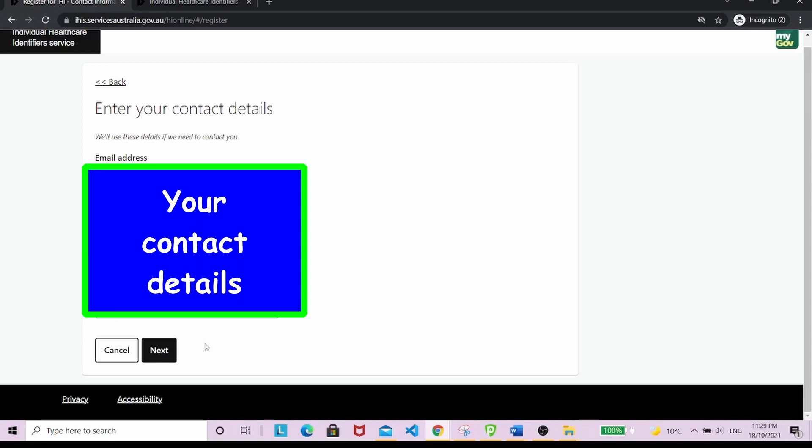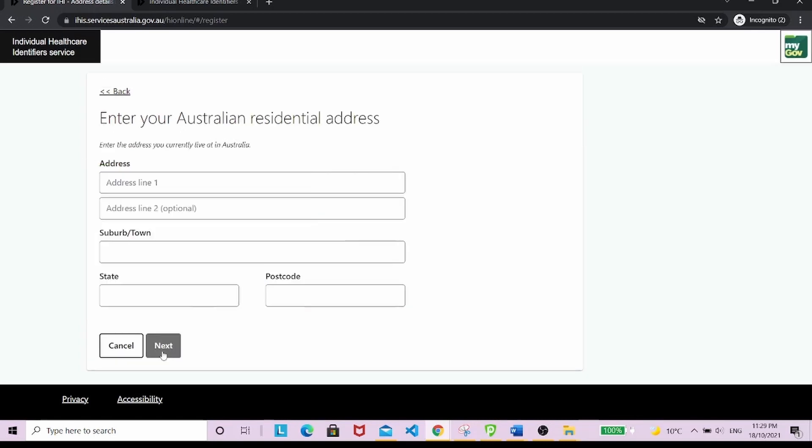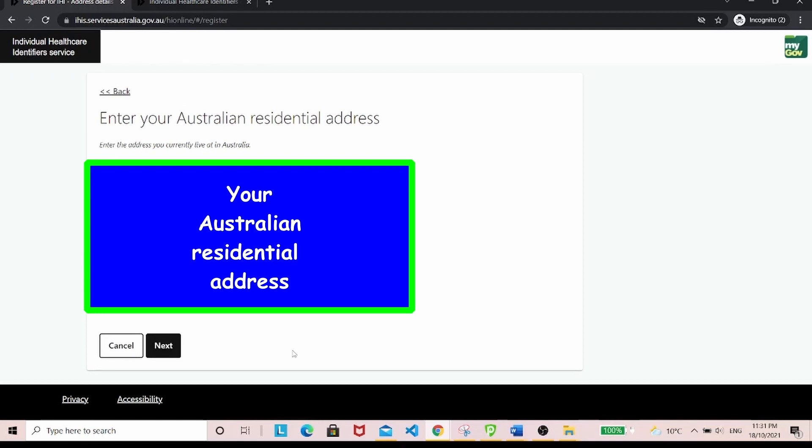Enter your contact details and hit next. Enter your Australian residential address and hit next.